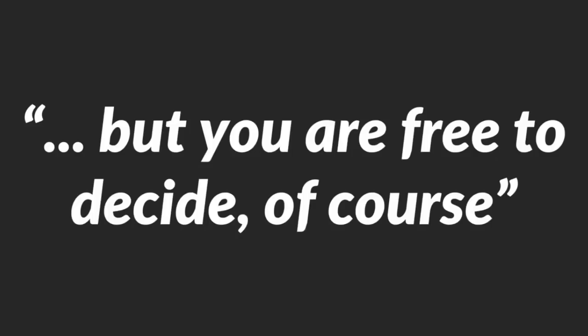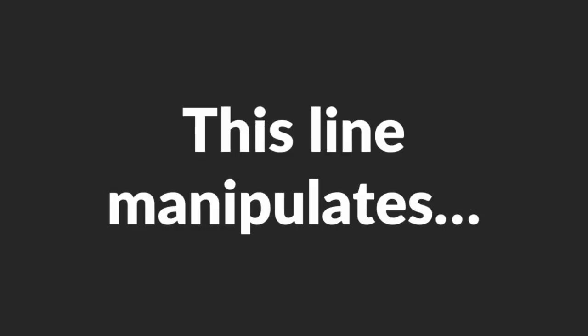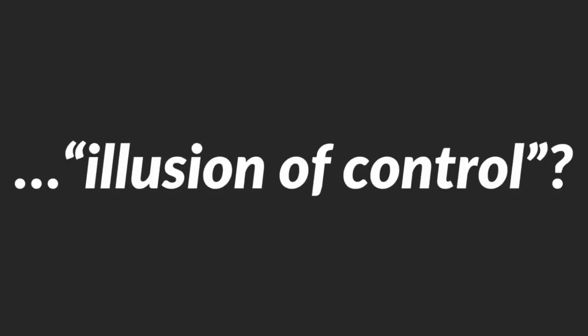Here's an emotional manipulation technique which is culled from Shogun Method and it's called the Prophecy. Master Salesmen, after making an offer, often say this: But you are free to decide, of course. This line manipulates the prospect to think that she's in full control over the choice that she'll be making. Heard of the term, Illusion of Control? Well, that's what this is exactly.